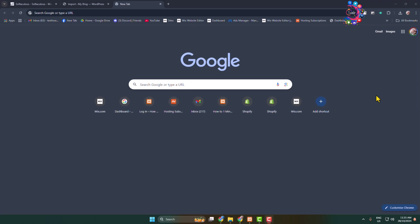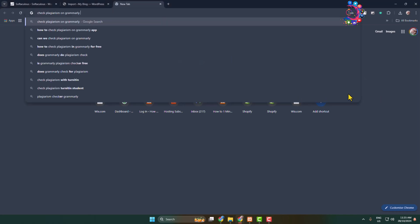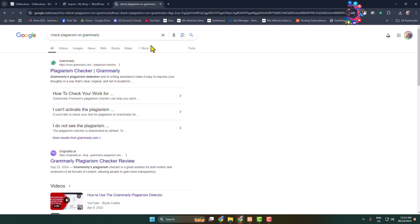Here I will show you how to check plagiarism with Grammarly for free. You need to go to your browser and type 'check plagiarism on Grammarly,' search for it, and open this official link from grammarly.com.